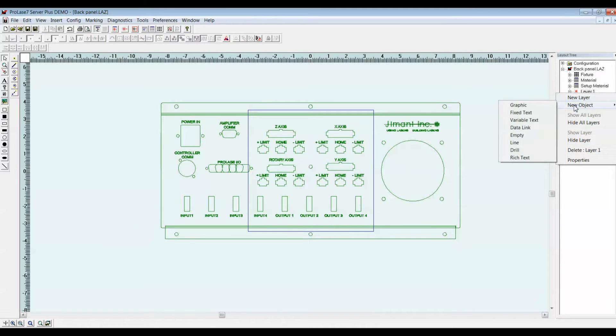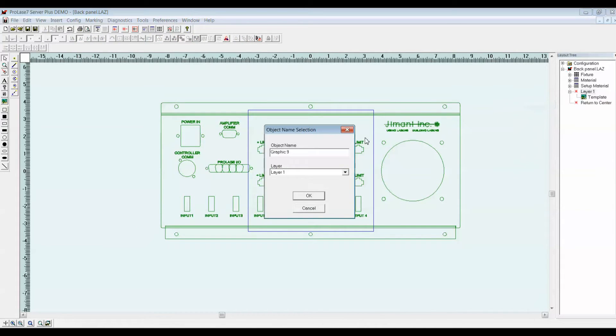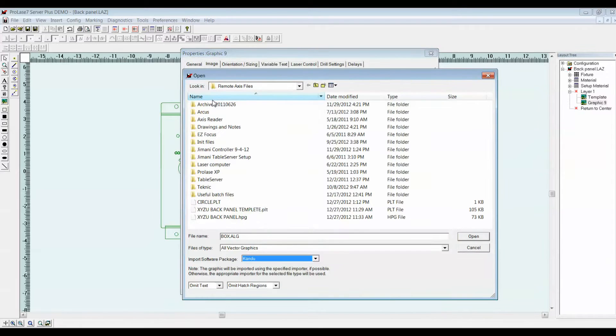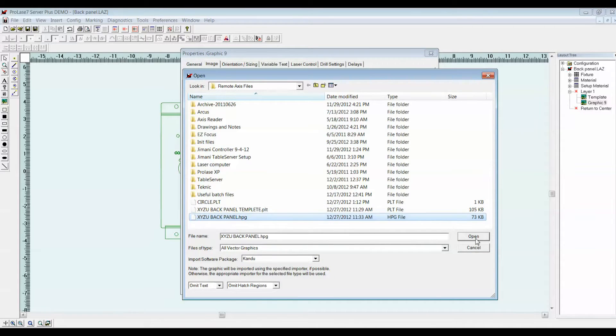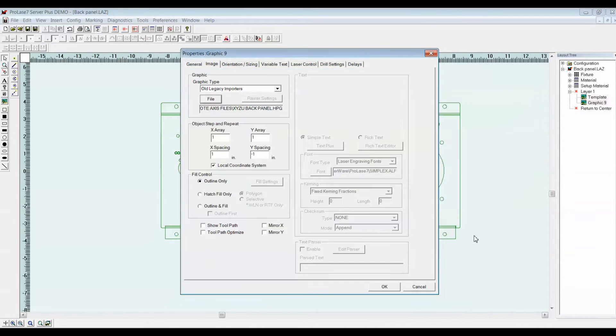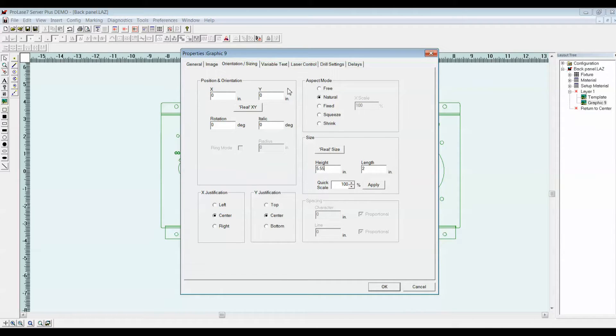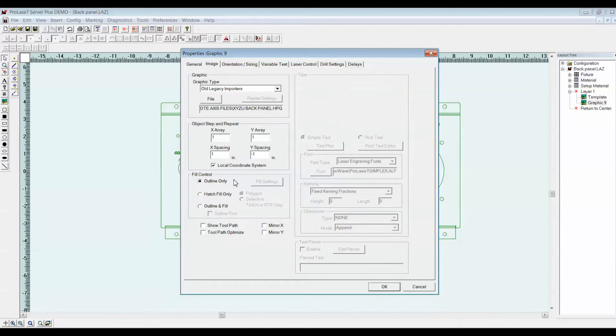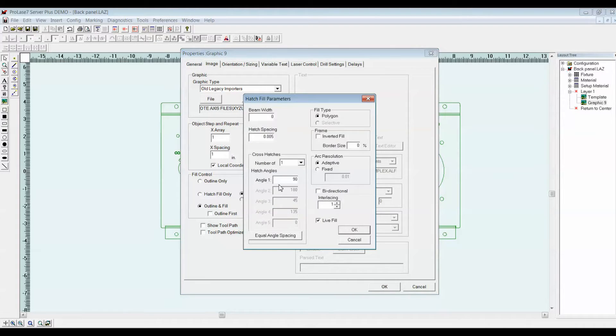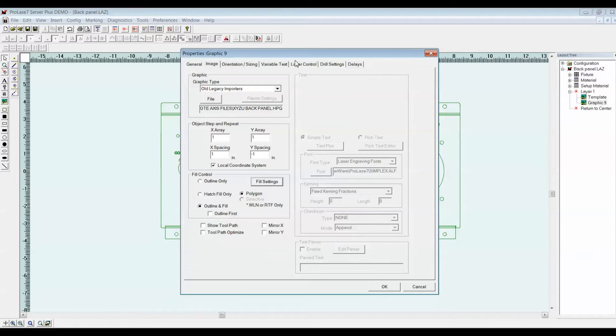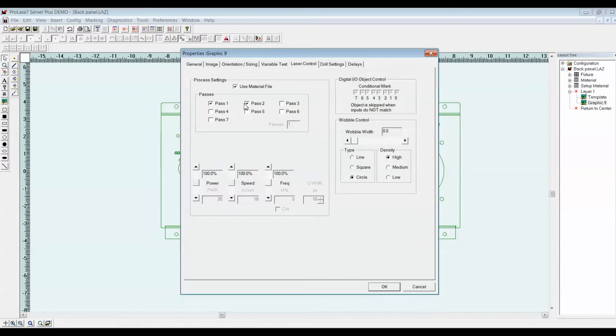I'll put in a new object, a graphical object. I'll select the graphic that has the panel marking information. I know how big I want that graphic to be on my panel, so I can just put in the height. I'm going to add fill to it, because the graphic was created as an outline only, and I want the objects to burn out solidly. I'll give it two laser passes.